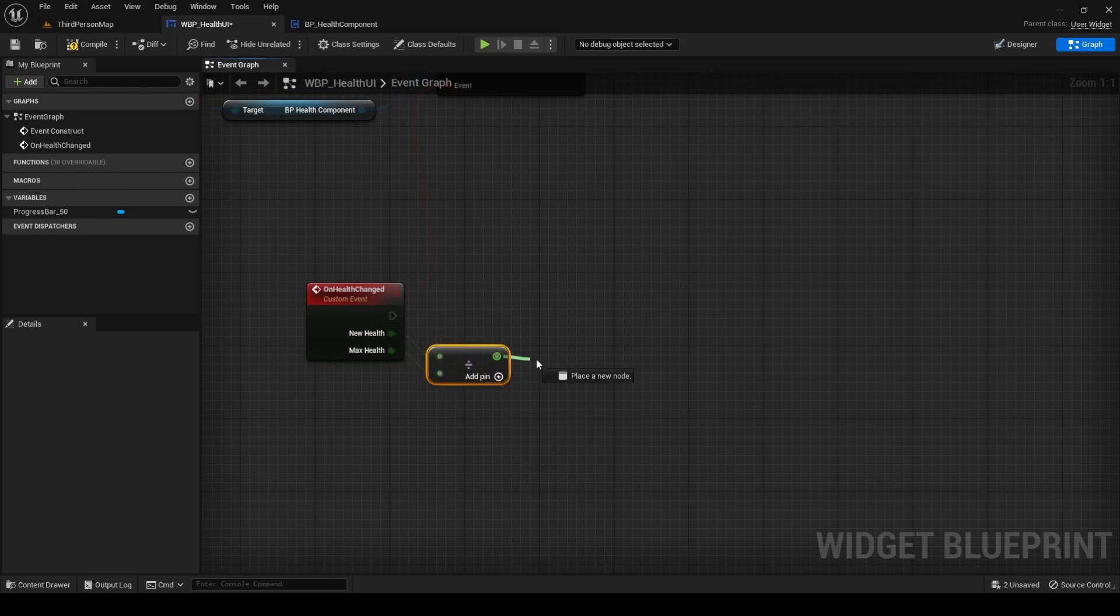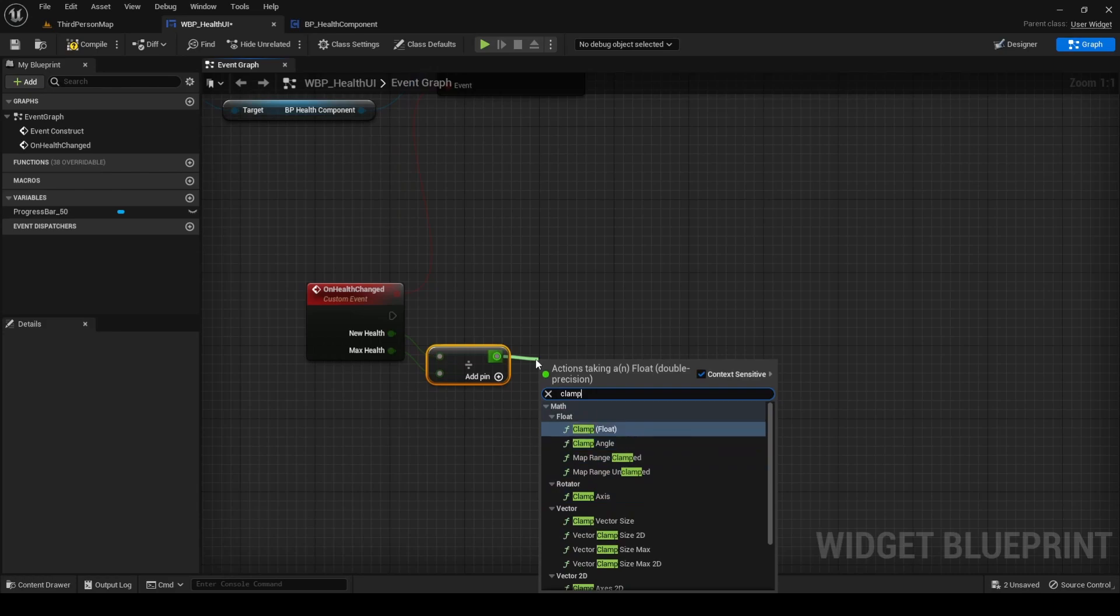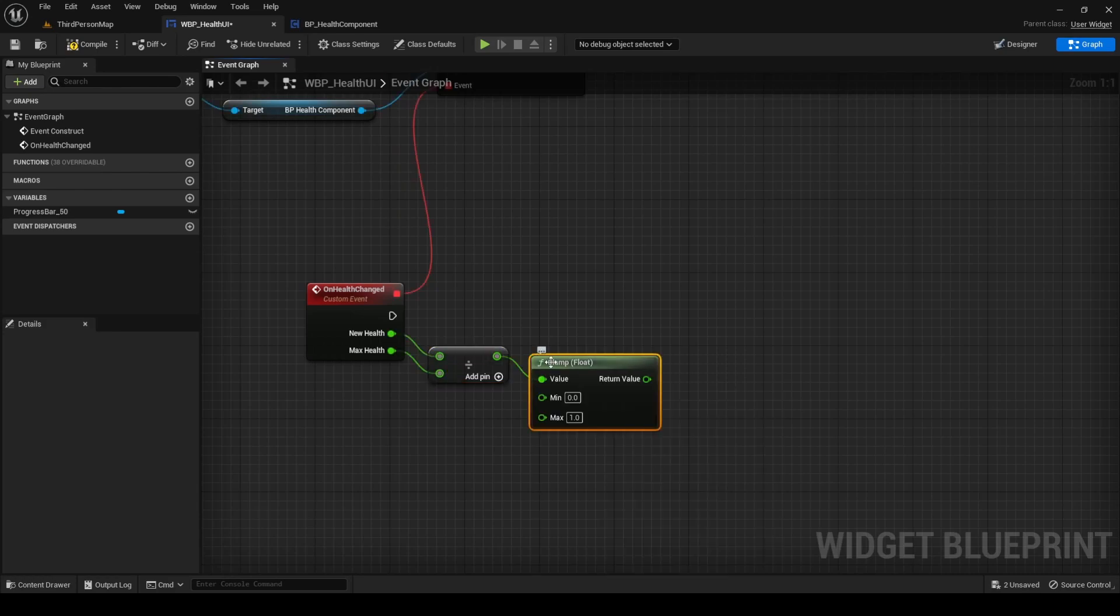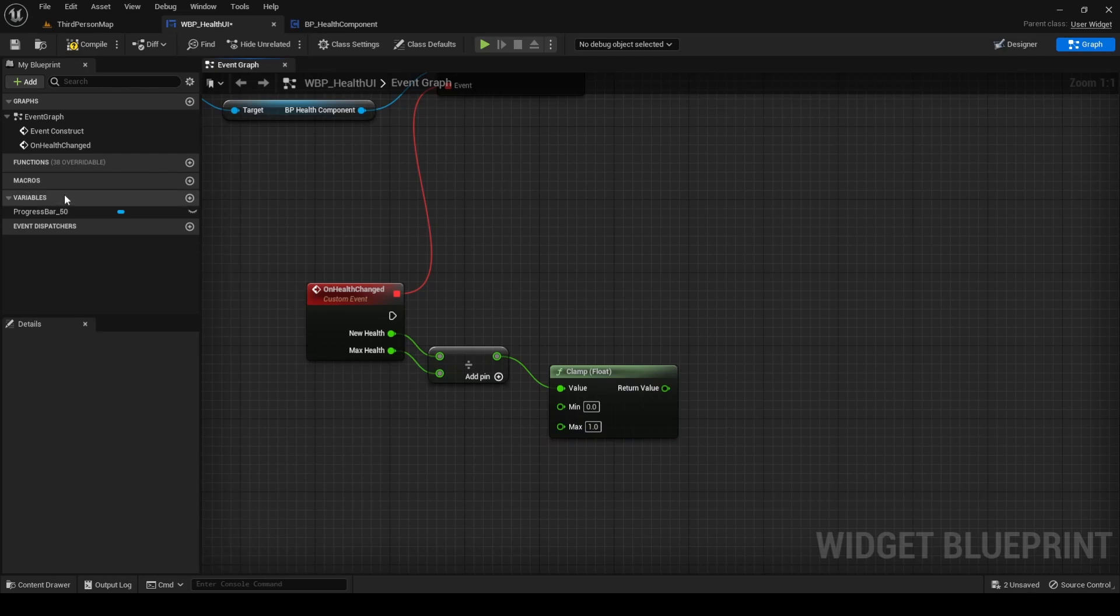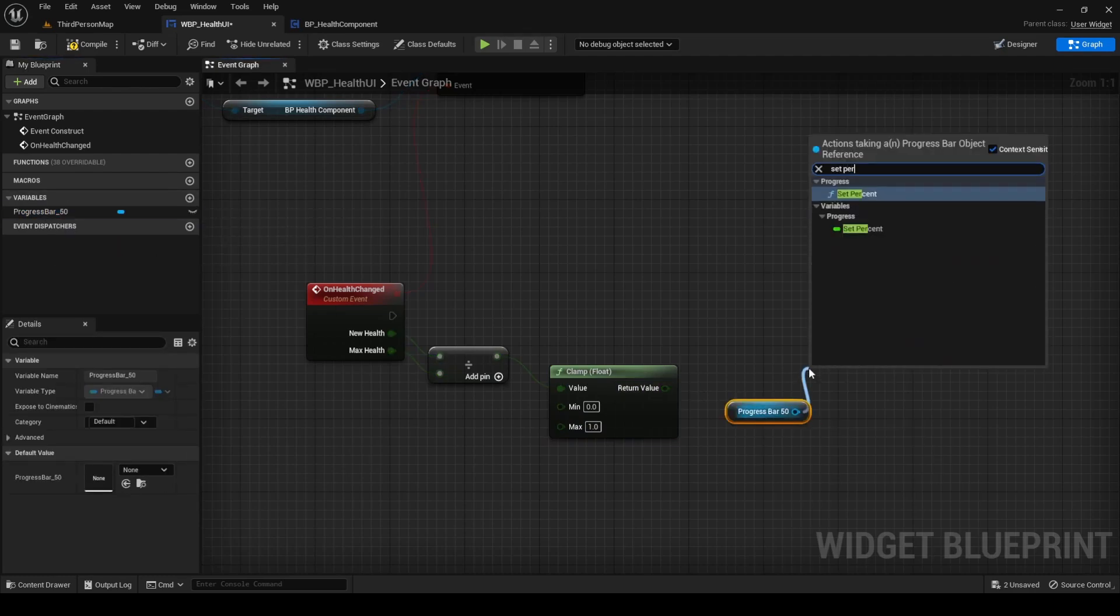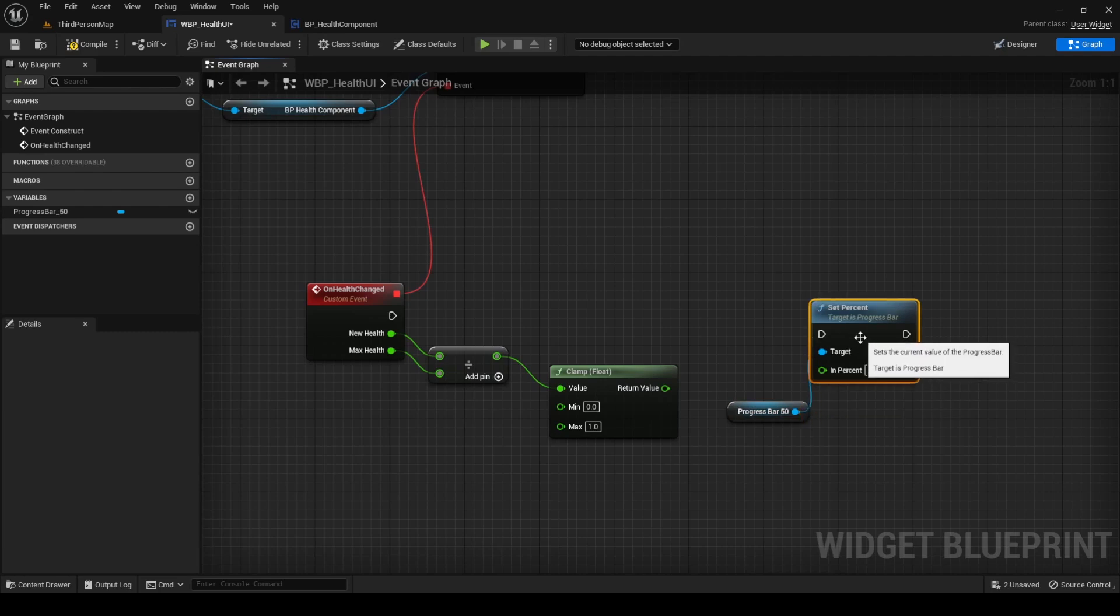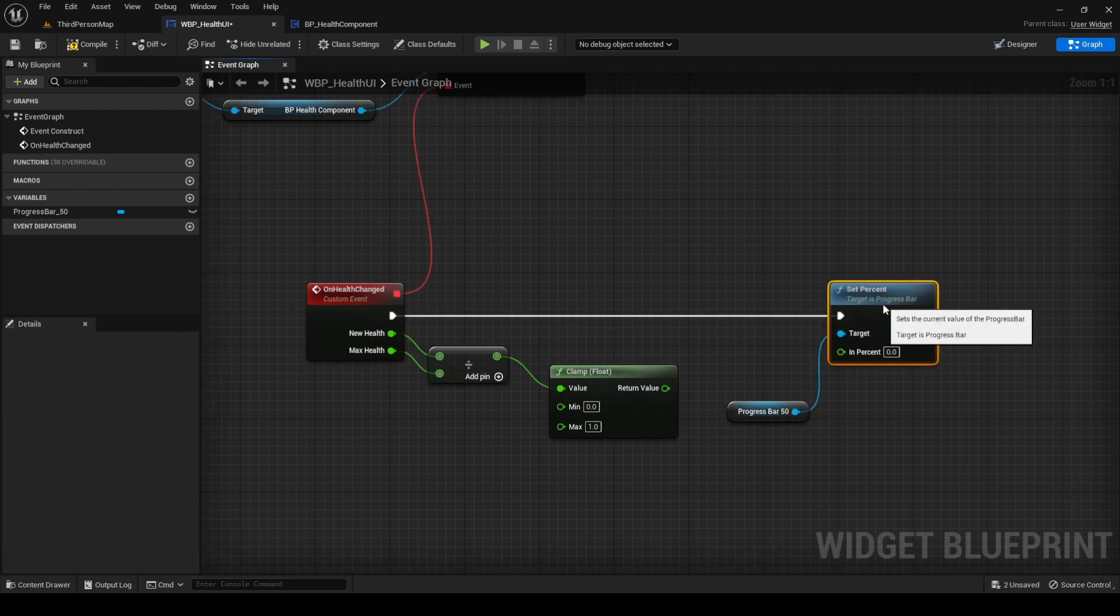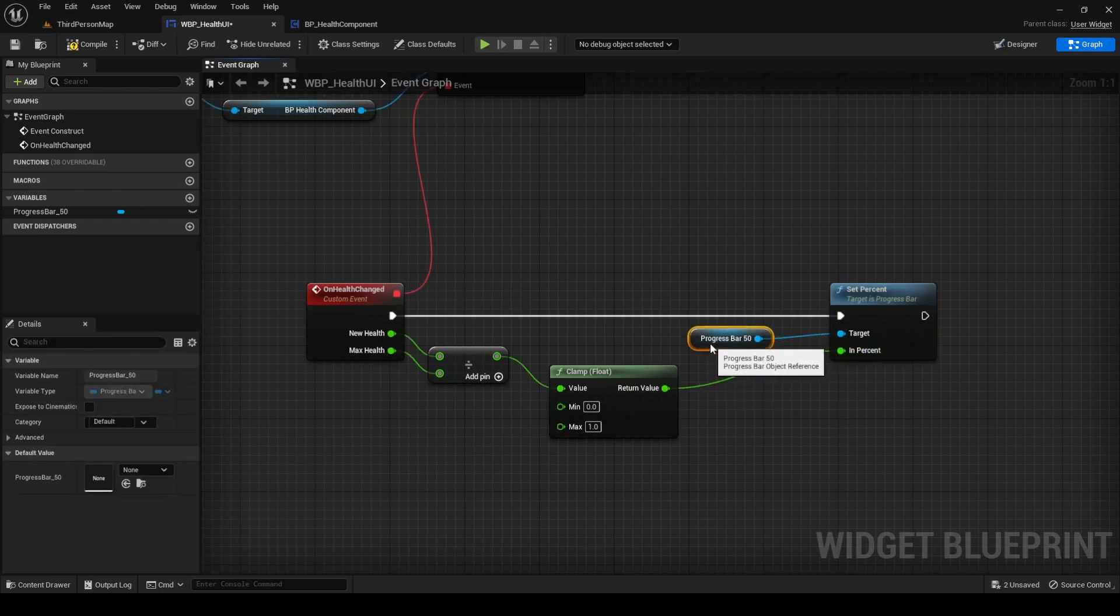Next, calculate the percentage by dividing Health by MaxHealth. Also, add a clamp node from the division result. Minimum 0, maximum 1. Drag the ProgressBar variable to the graph and search for Set%. This function updates the percentage of the progress bar. Pass in the calculated value and our custom event is ready.